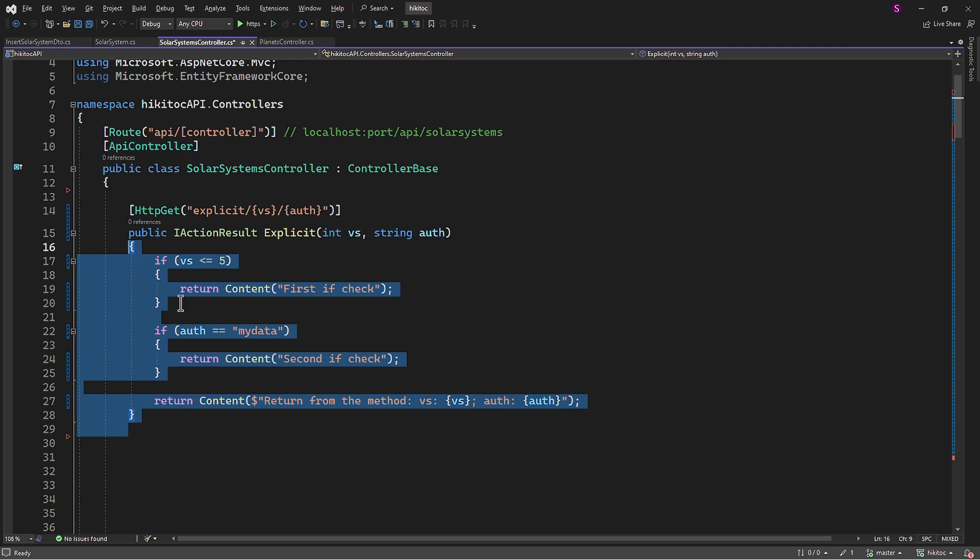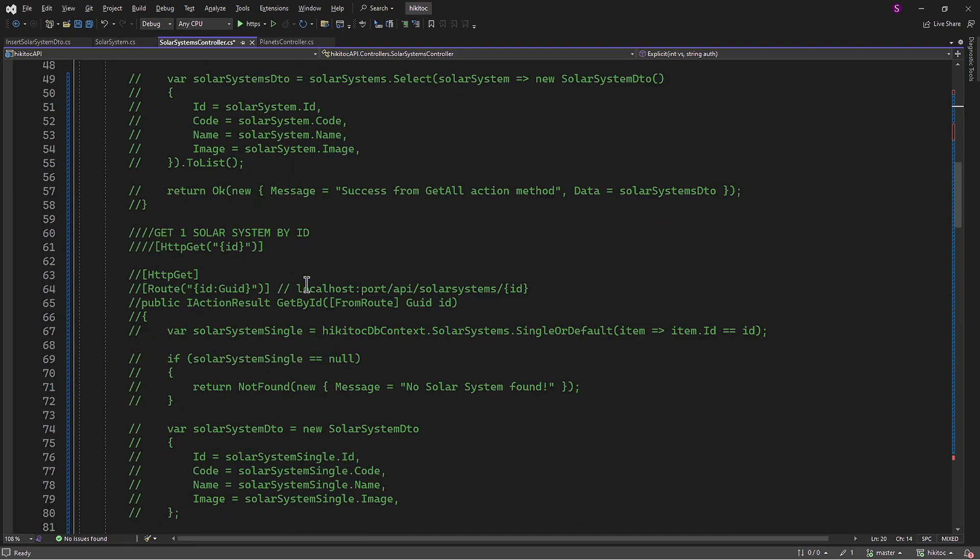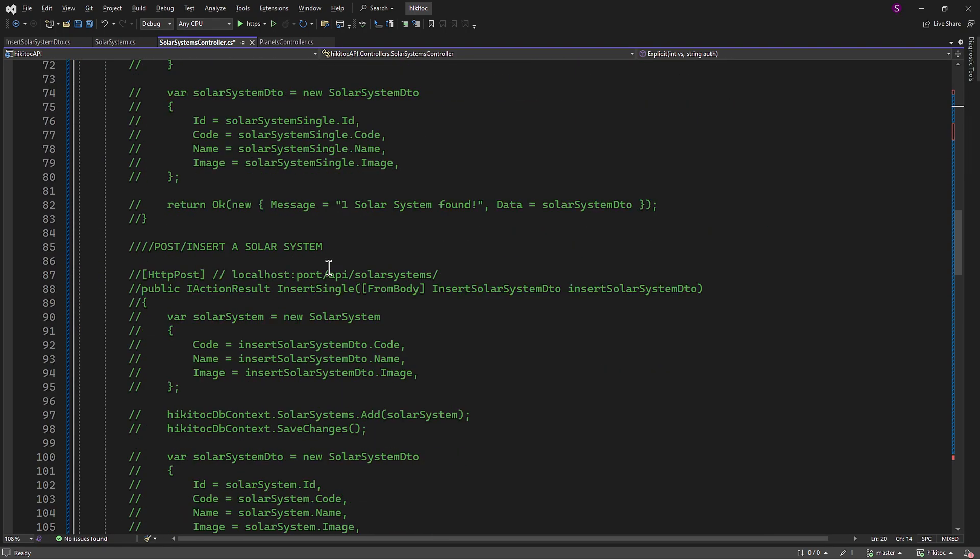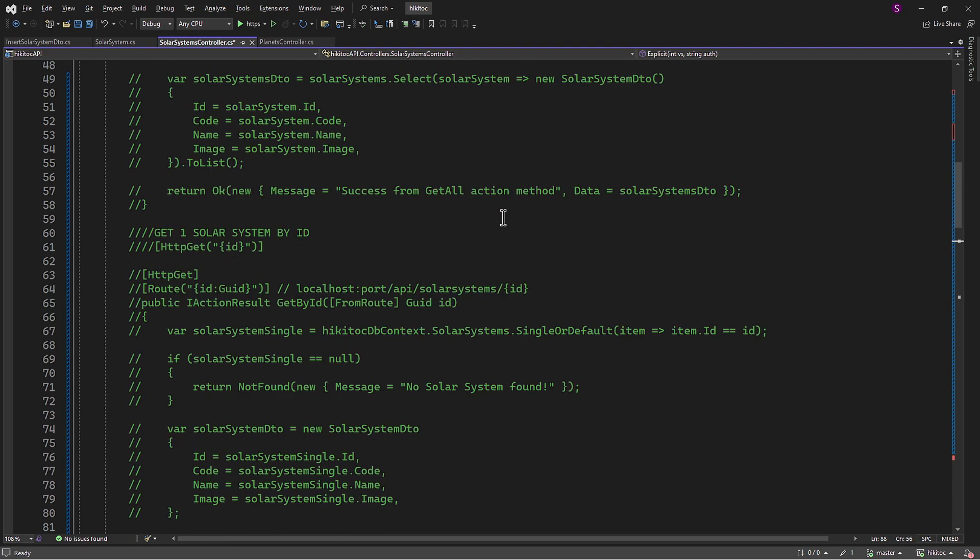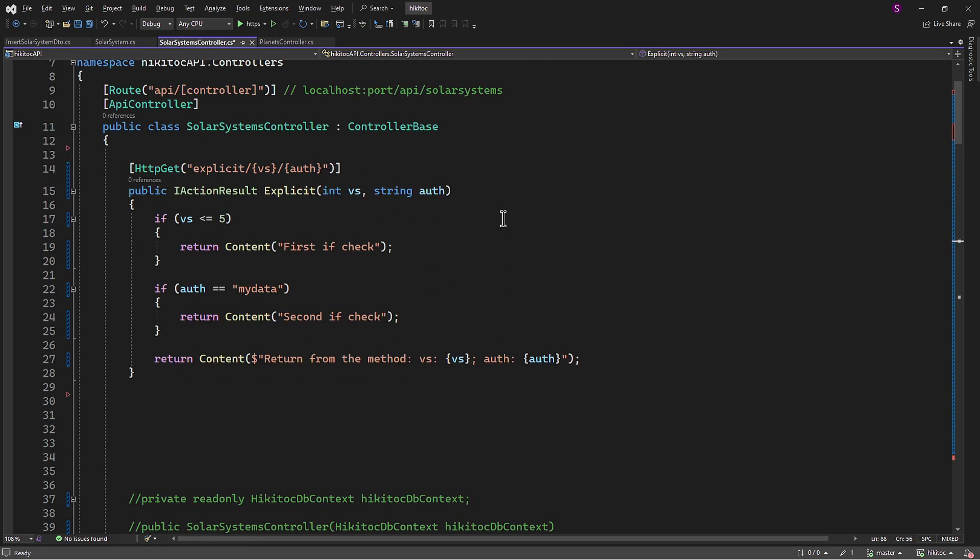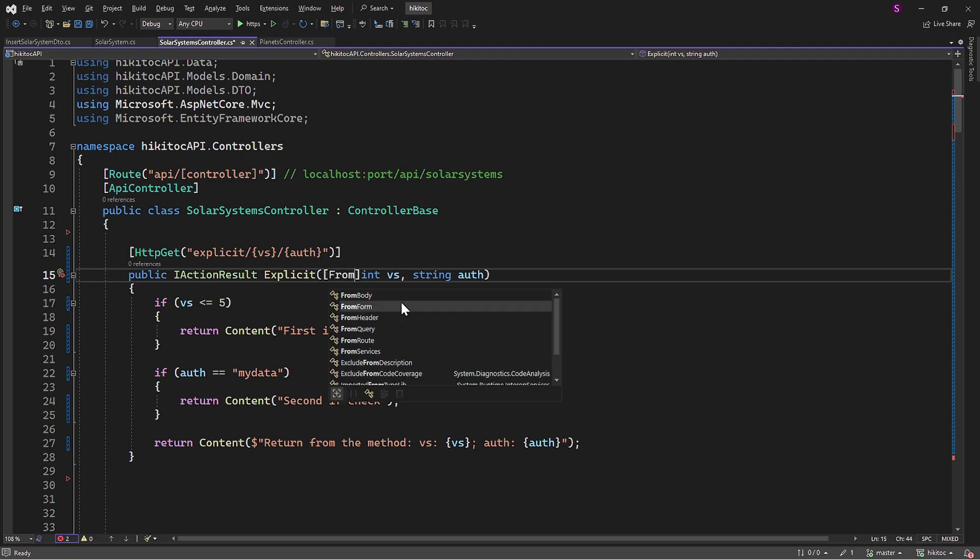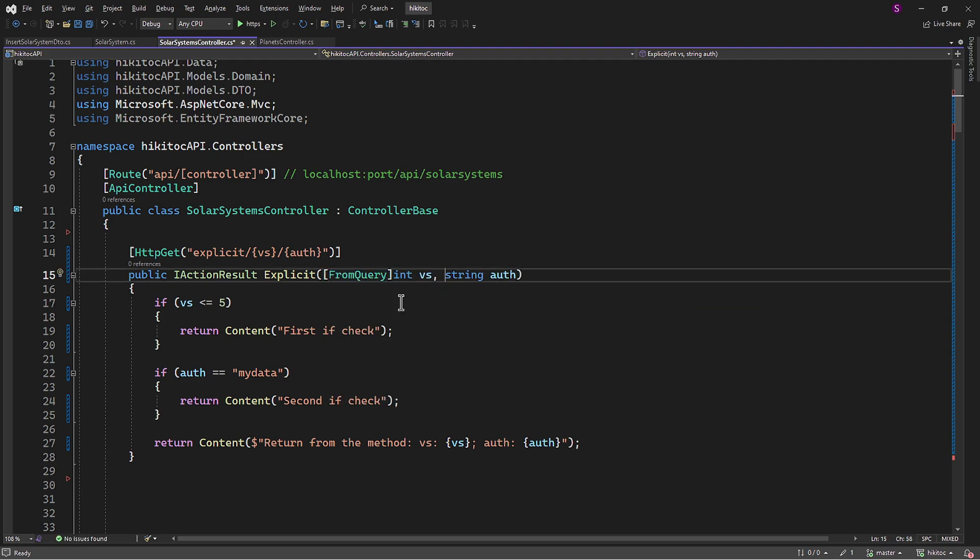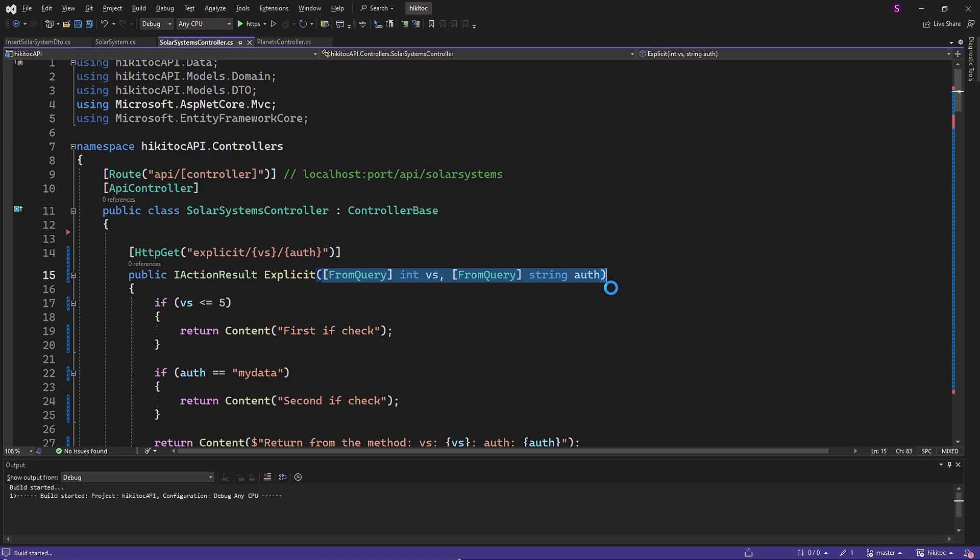To implement explicit binding and override the framework's default settings, we need attributes. If we scroll down to the methods we implemented earlier, we can see that we have previously implemented such attributes in our code. For this lesson I will include two FromQuery attributes, one for each parameter. Now this overrides any default framework rules, indicating that we no longer use any parameters except the ones from the query string.